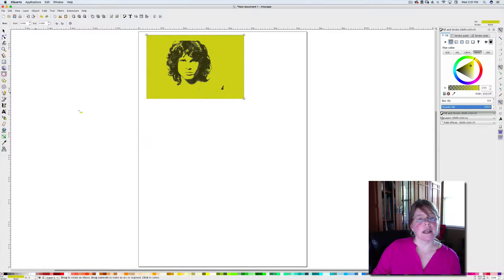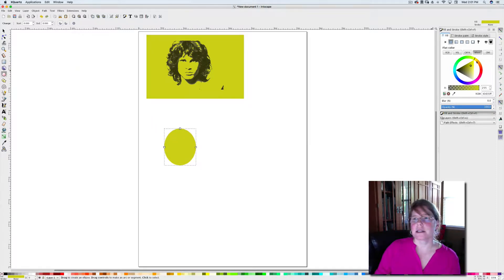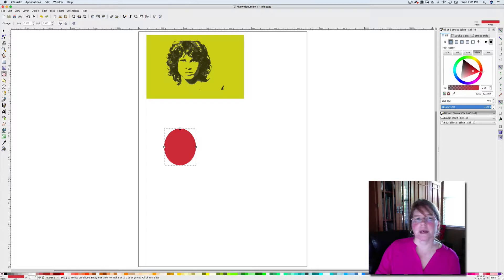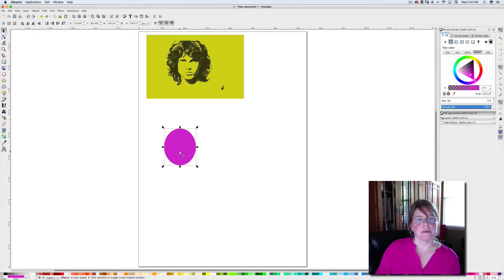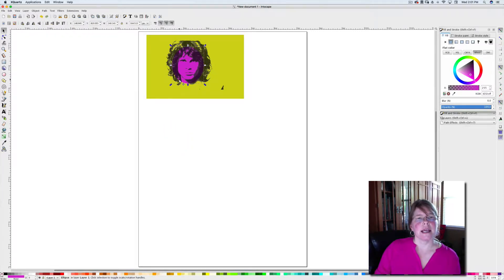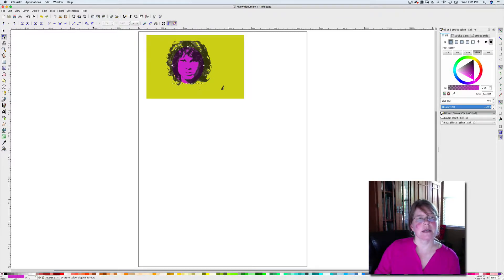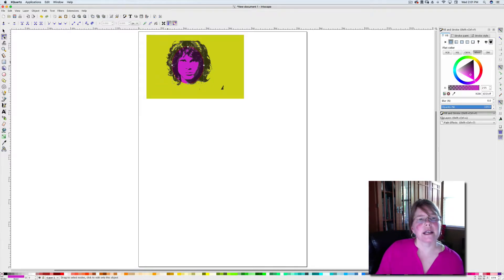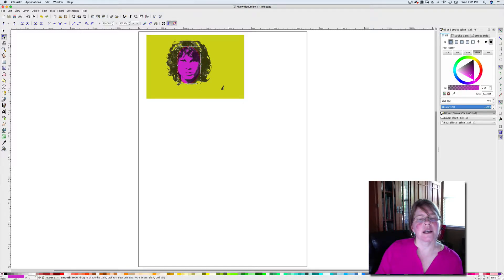I can add other colors on top of that. Let's say we want to give him a purple face. I can take that purple, move that up, send it back one layer. And now if I want it to just cover his face, remember I can edit paths by nodes, this figure eight, and I can pull this into any shape I want so it just covers the area I want.